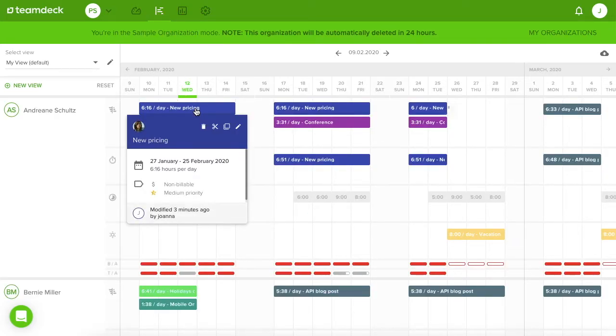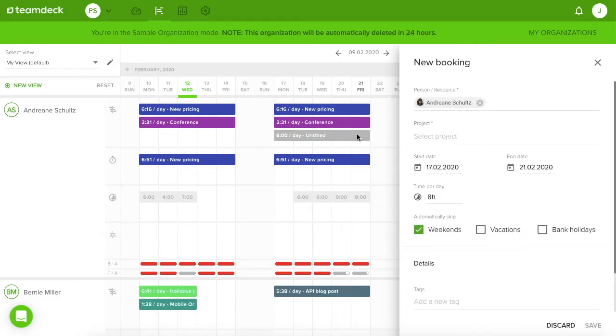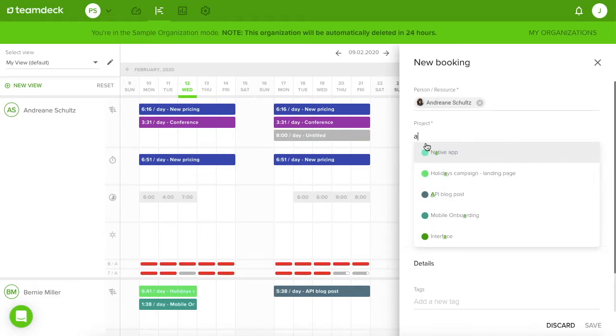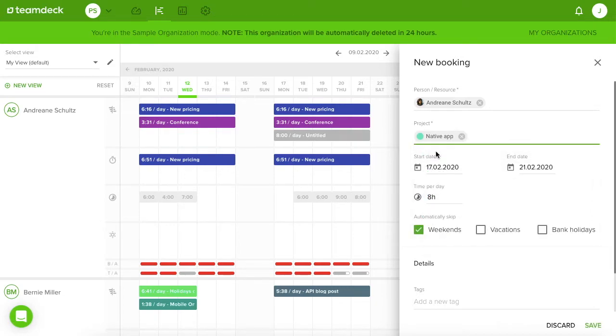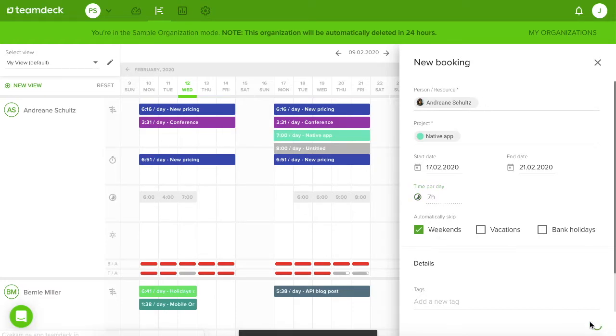The first row is dedicated for bookings. To create one, click and drag. Next, add details. To choose a project, start typing its name. Of course you don't know the names of sample projects. A vowel is always a safe option. Define the time that should be spent on a project. Now save the booking.